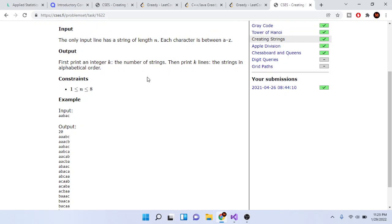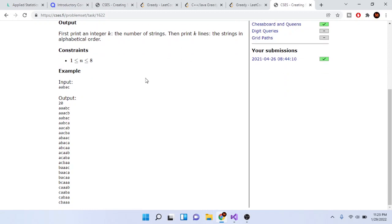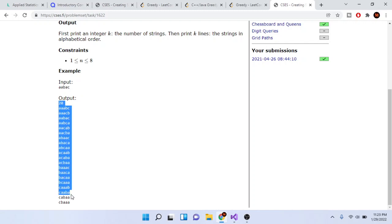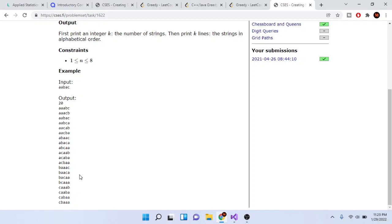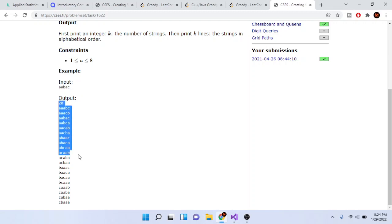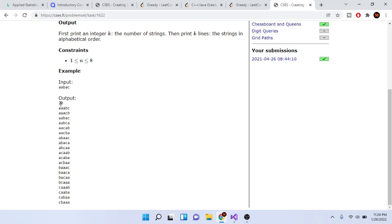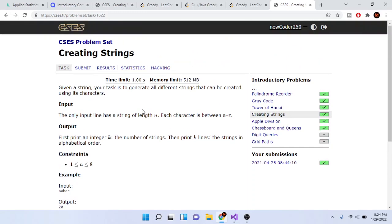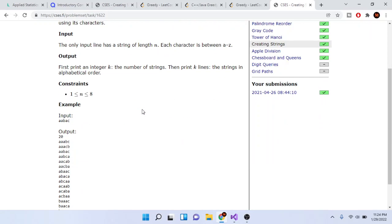Print out k lines of strings in alphabetical order. If you look at the input 'aabac', these are the characters you have. What you do is print out all the possible permutations—not combinations, my bad—permutations of the string by reordering. The total is 20 for this one.